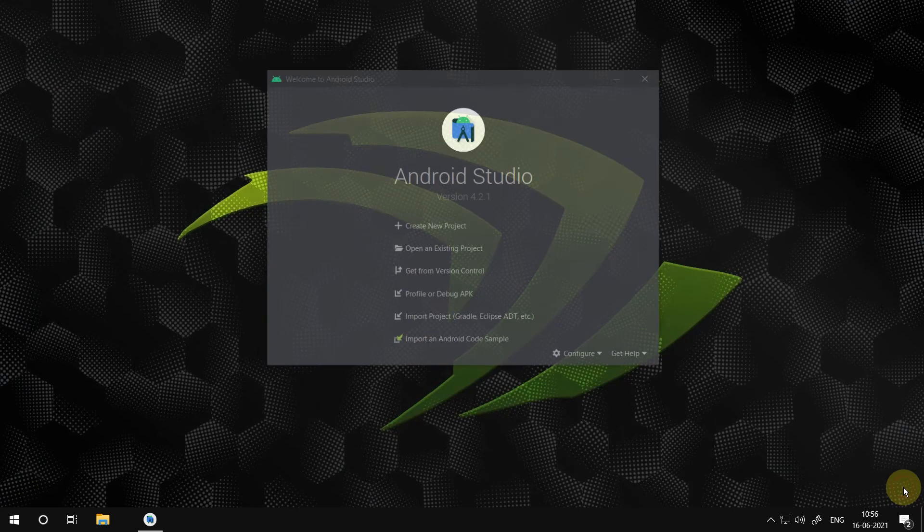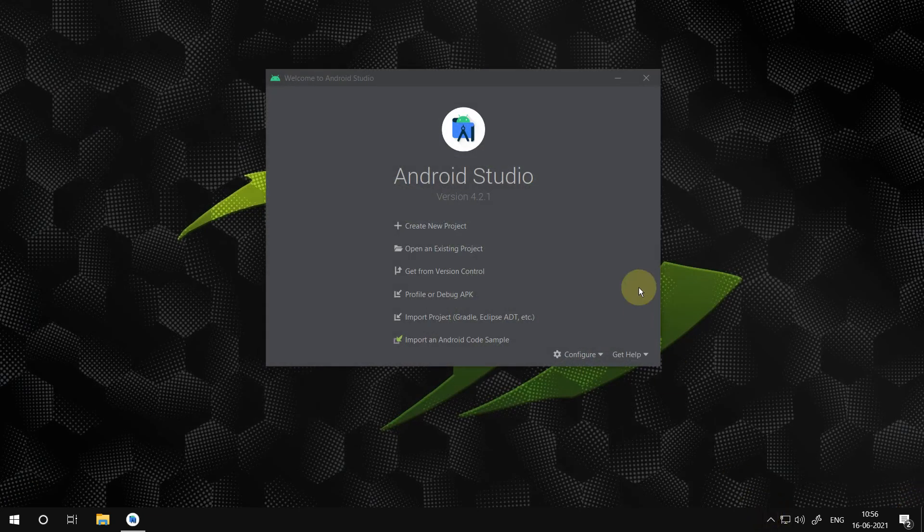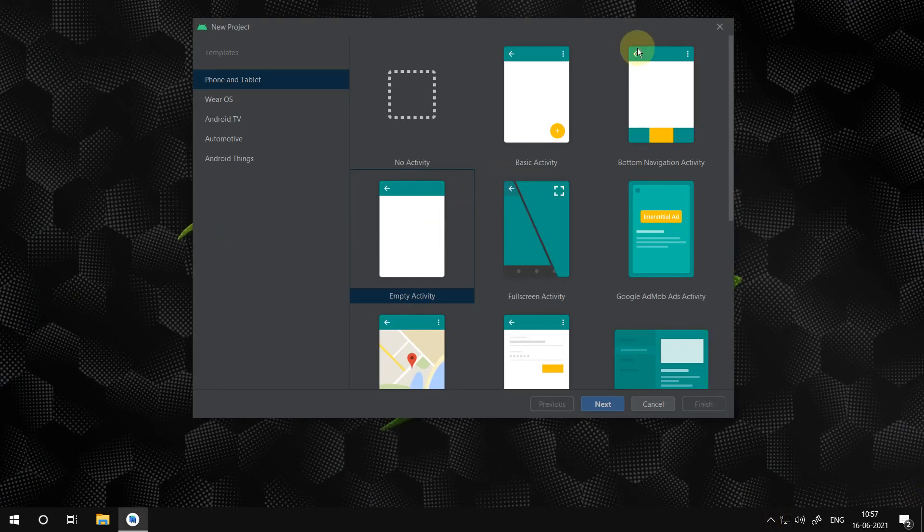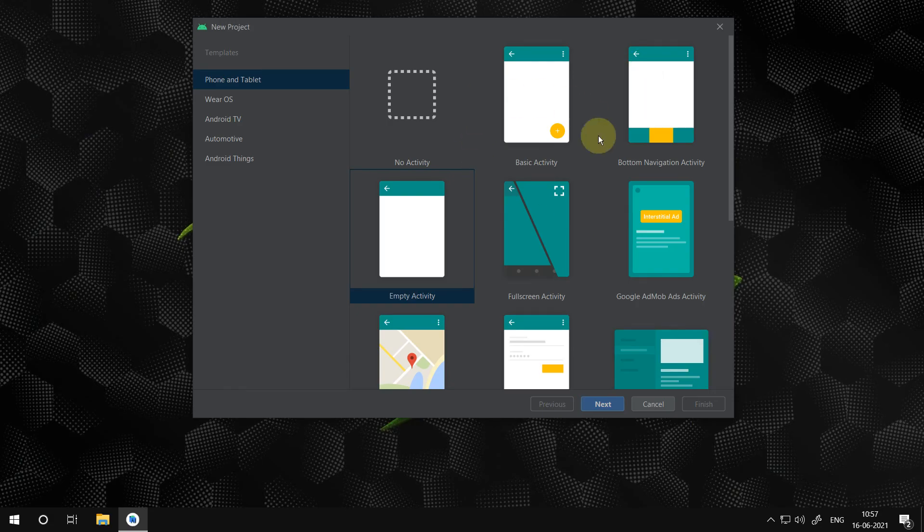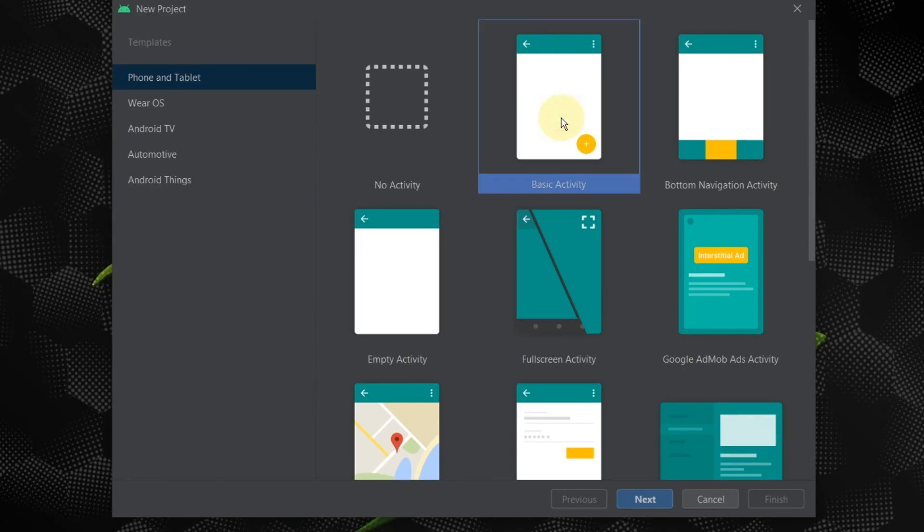Press the finish button now. Proceed with project creation. In the activity selection choose a basic activity or you can choose any other activity as per your need.